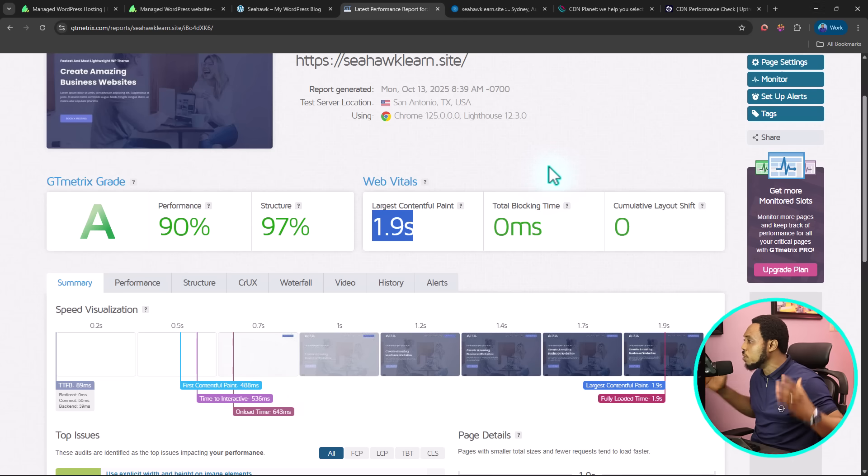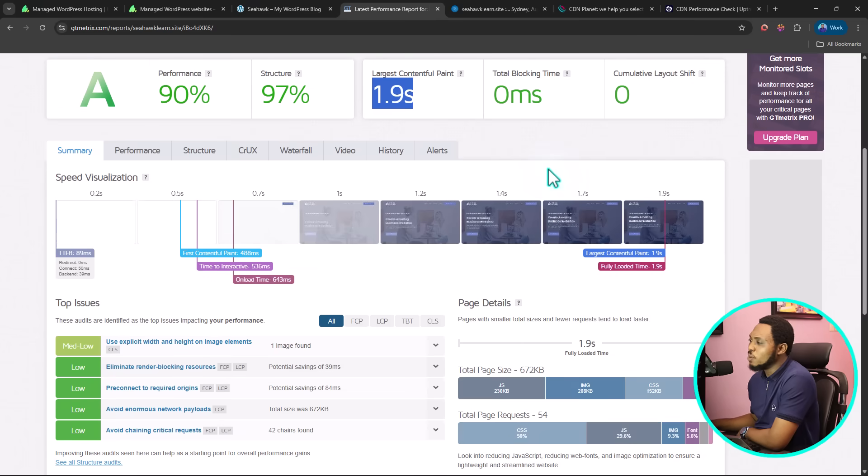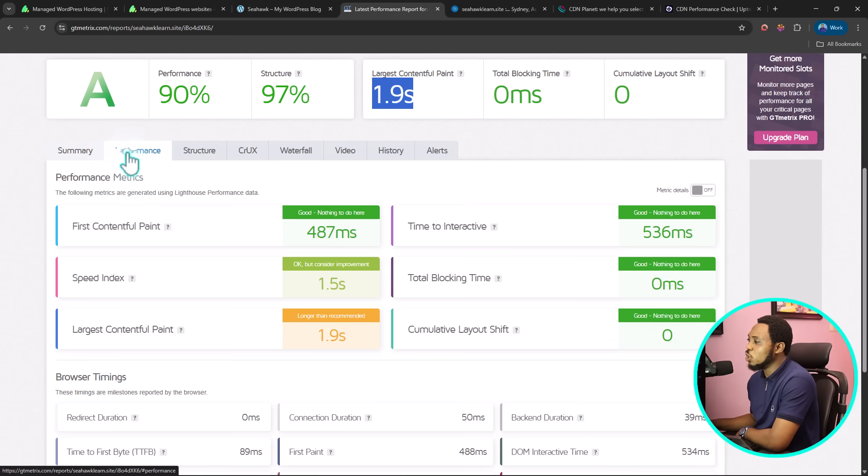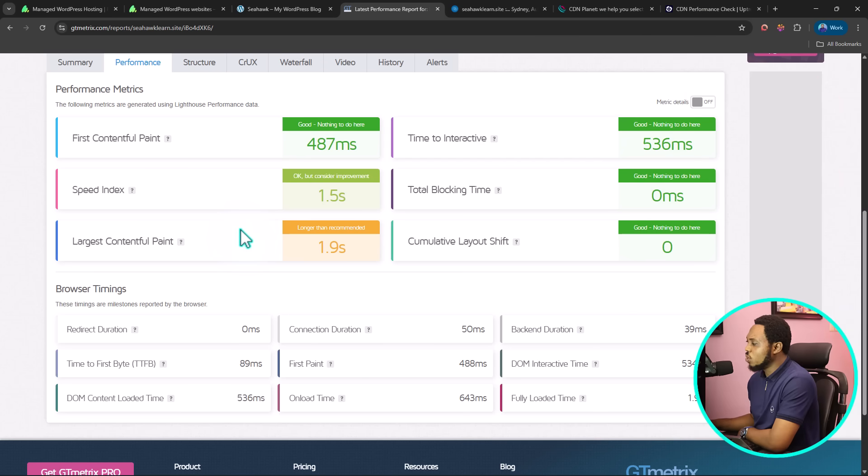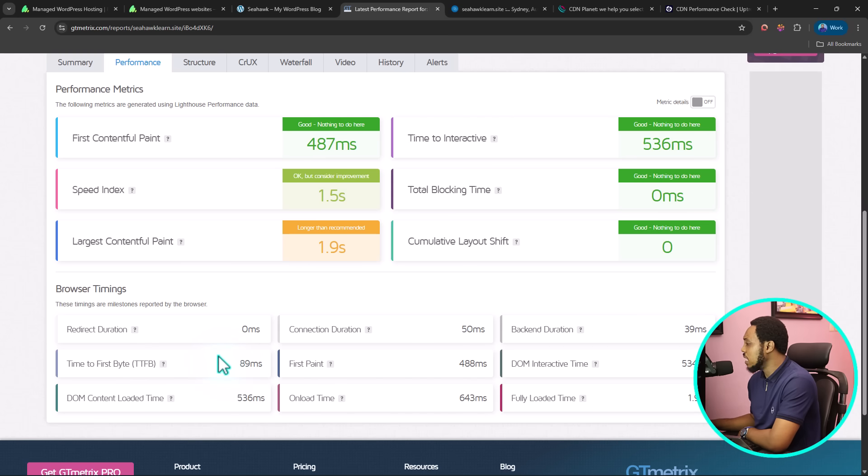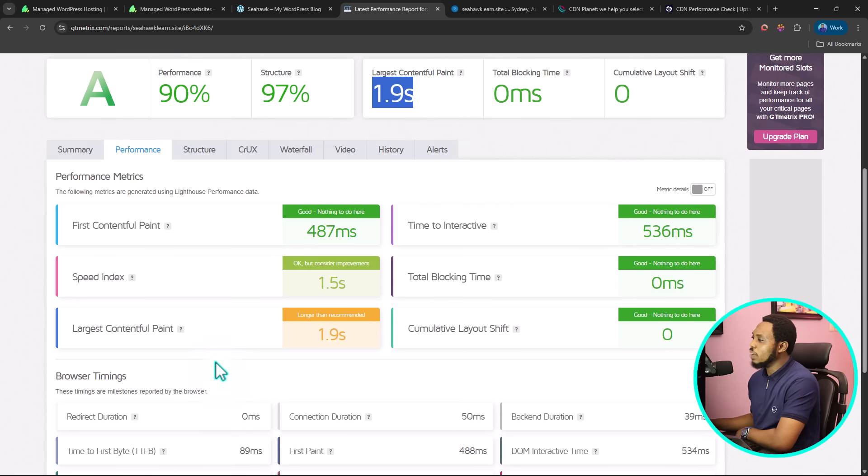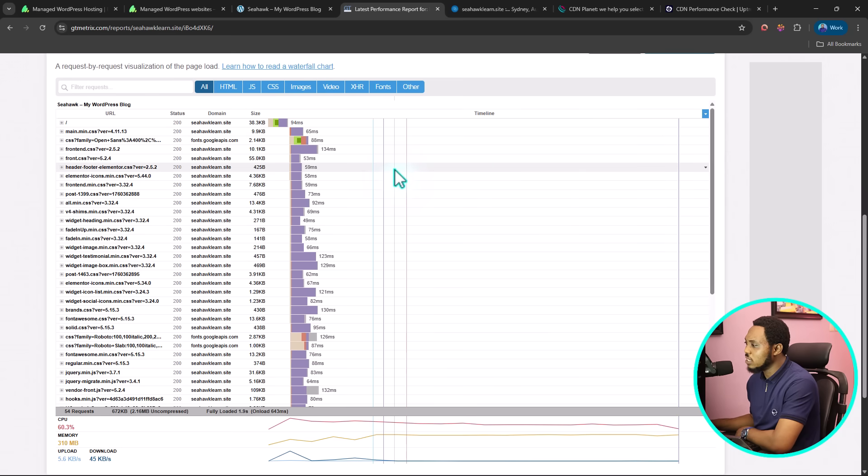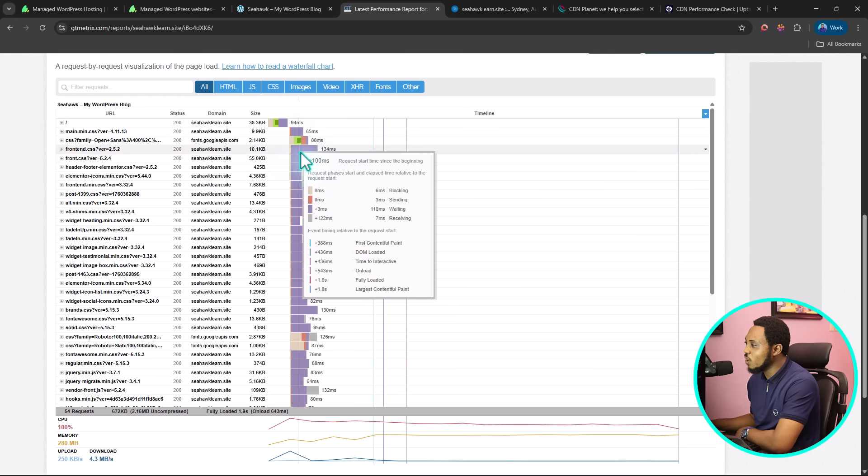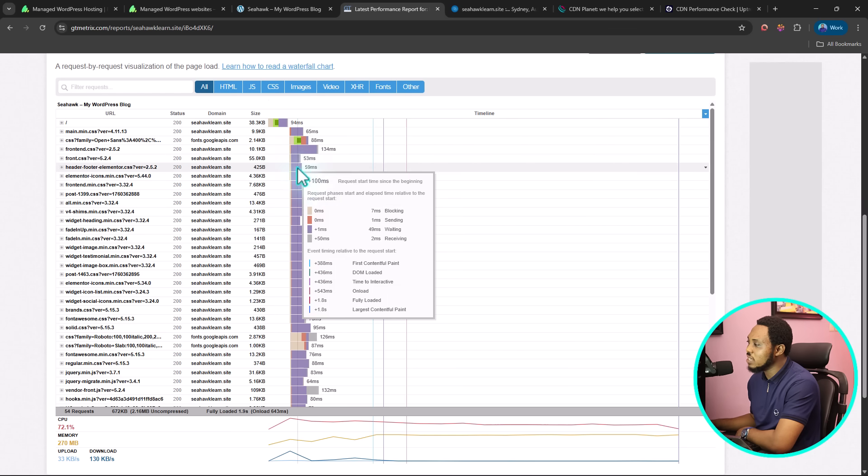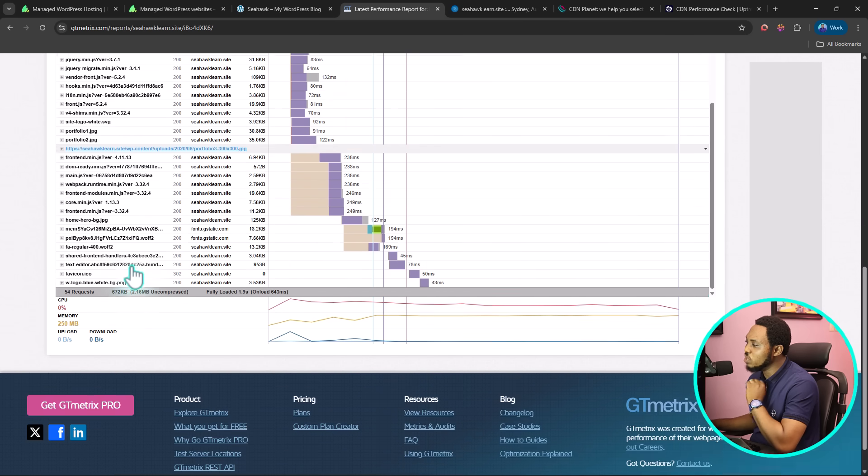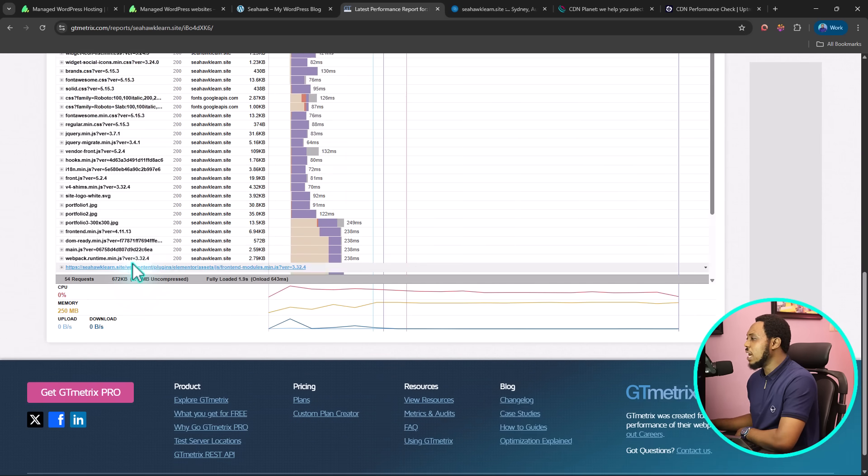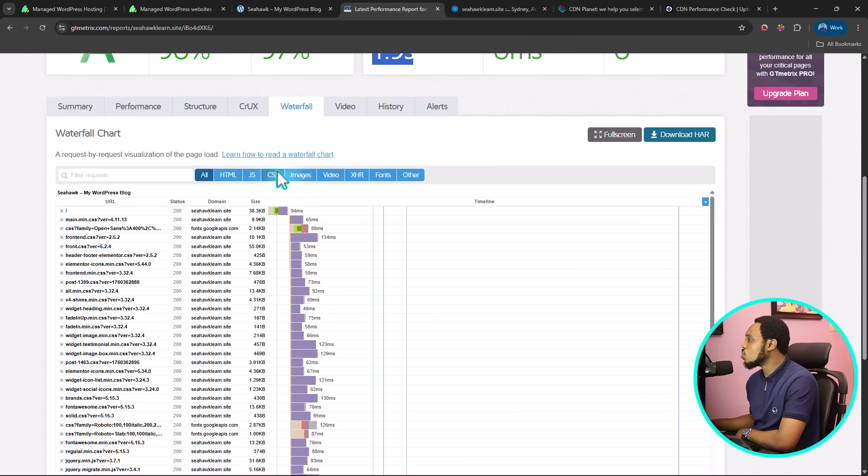You want to check before and after to see a significant increase in your load time speed. You'll be able to see the summary. You want to make sure that your images are loading faster. You want to come to your performance. From here, you'll be able to see more details. If you scroll down, you'll see that your time to first byte is 89 milliseconds. You want to make sure that this is loading faster. If all of these are not loading faster, then your content delivery network is not working. You also want to check your waterfall. You'll be able to see the requests on your website and see the ones that are taking time to load. You want to see that your header footer is using Elementor, taking just nine milliseconds to load.